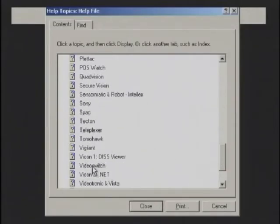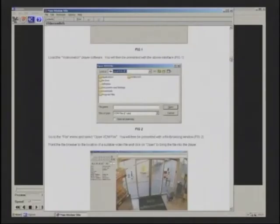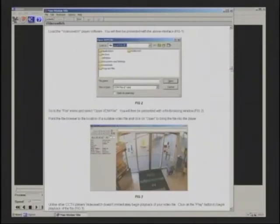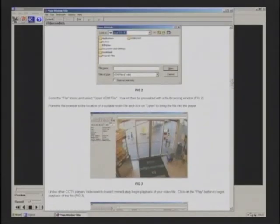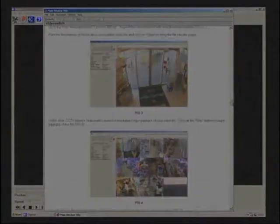Being PC based, there is an extensive help menu to help you through these difficult moments.